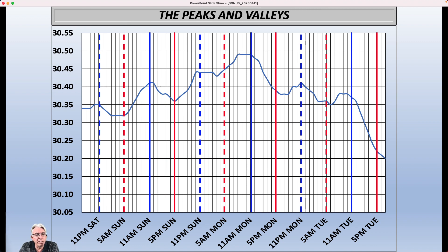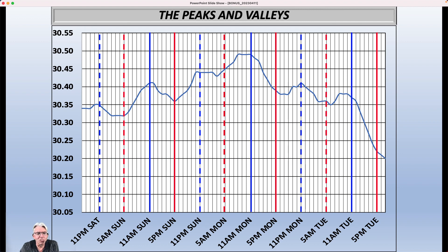All right, I hope you found that interesting. That is bonus weather video number one for this week. We'll have another one coming up on Friday and another daily weather update tomorrow afternoon. You all take care, and don't worry about the pressure being on — it's not. Just relax. Take care, everybody.